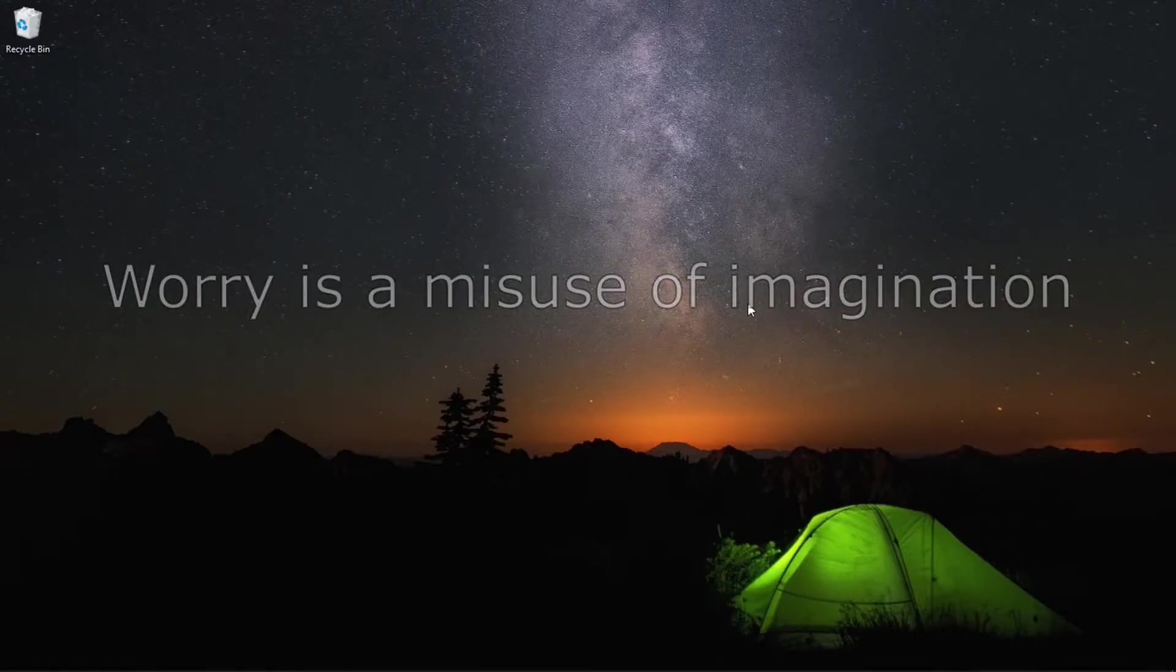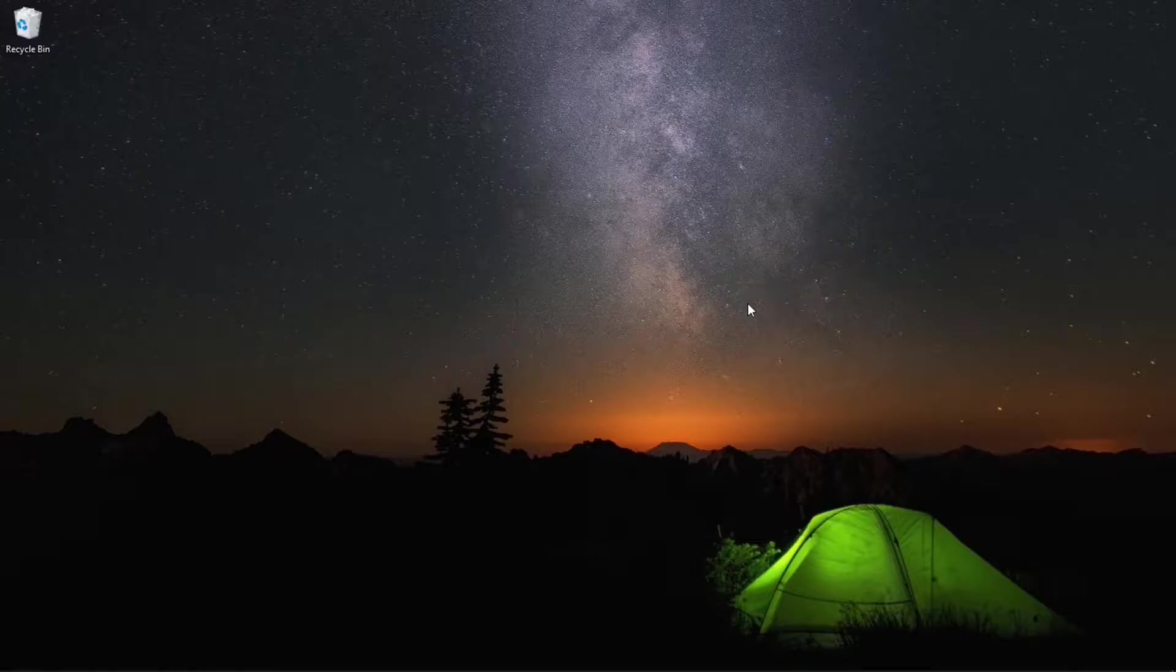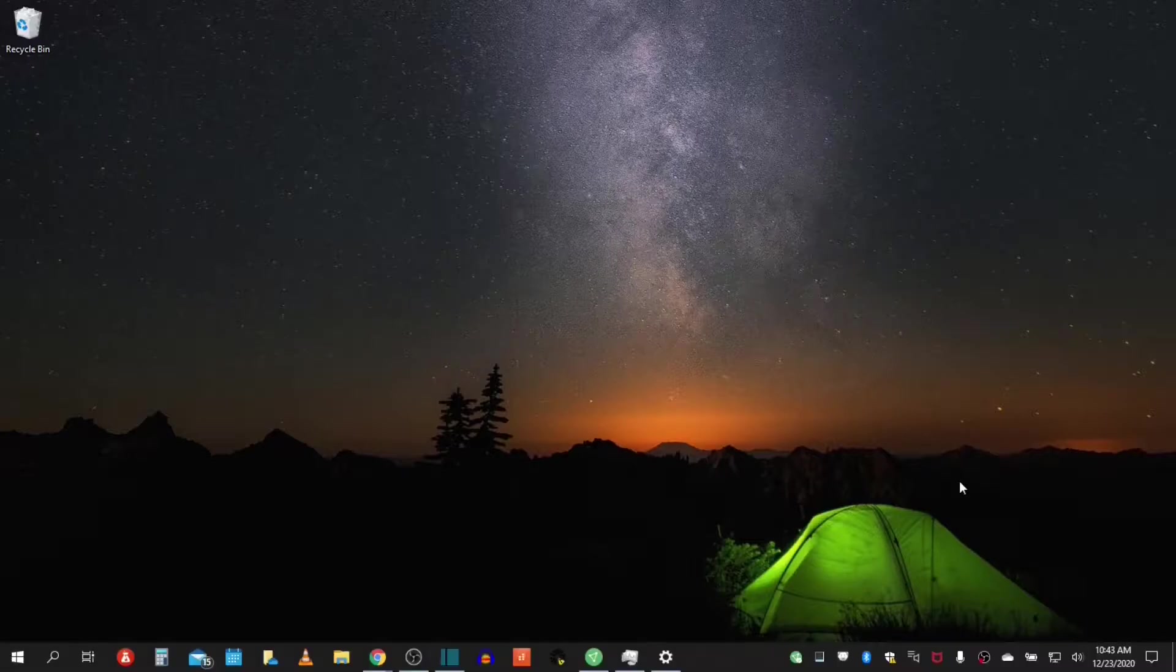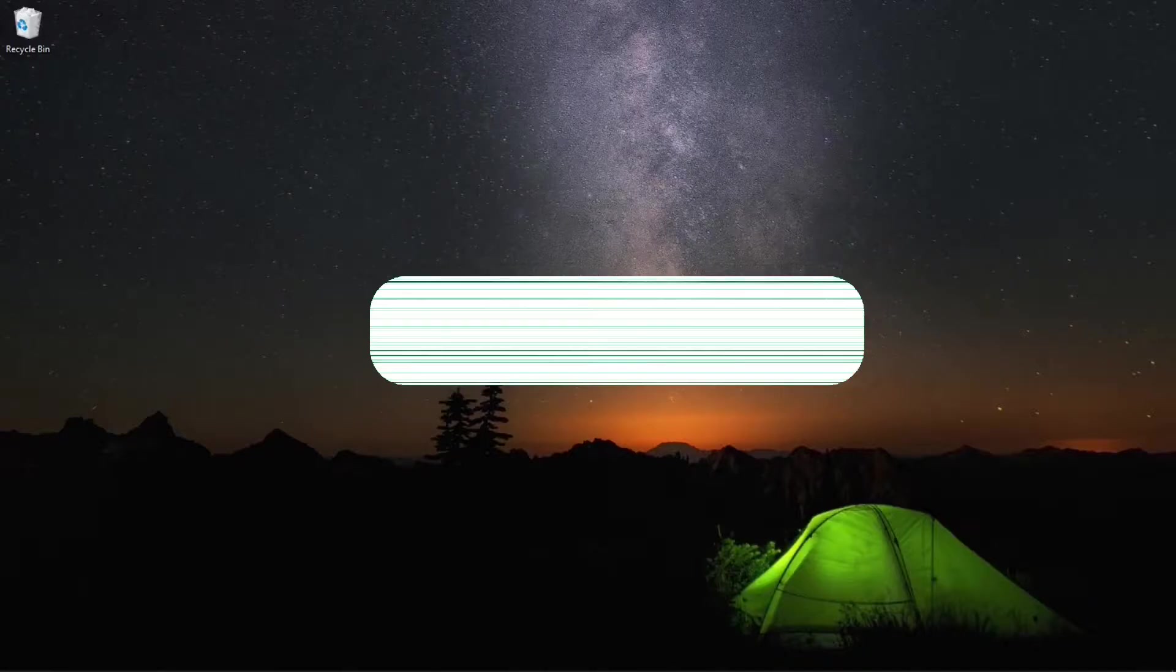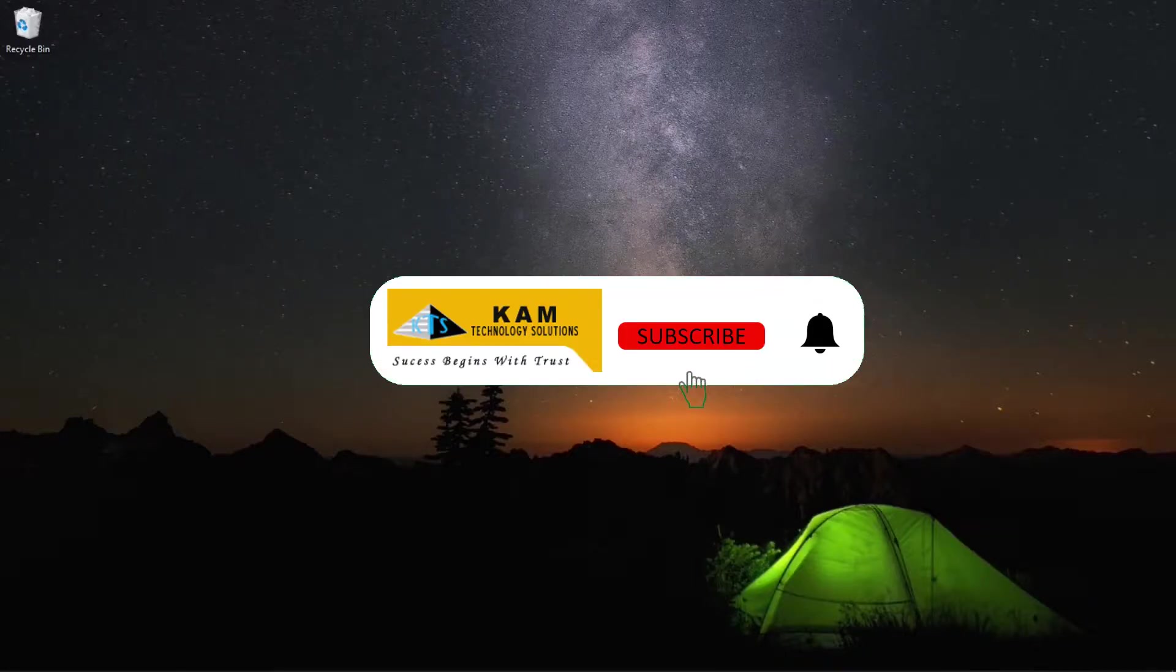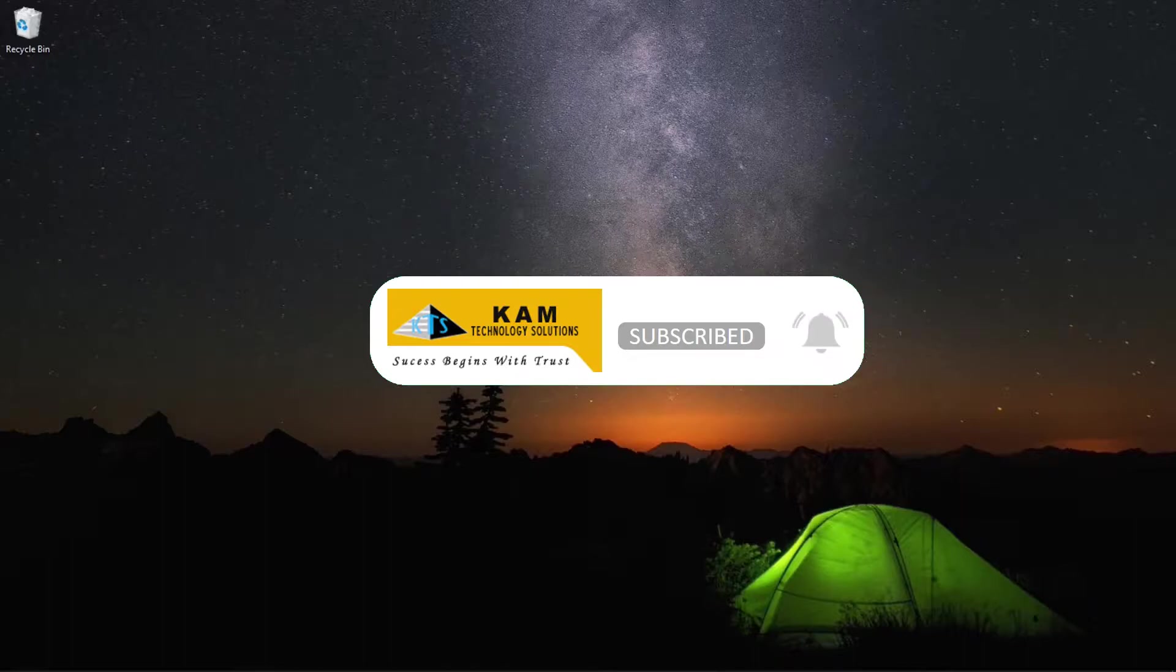Hello again everyone and welcome back to CamTechnology Solutions. In today's video we will discuss simple tips for your everyday use but primarily directed to our new and novice Windows 10 users.